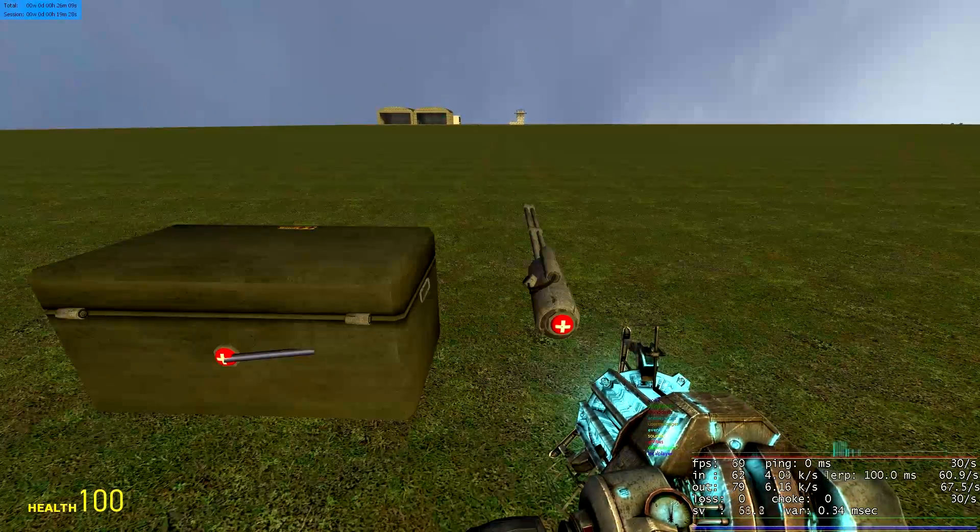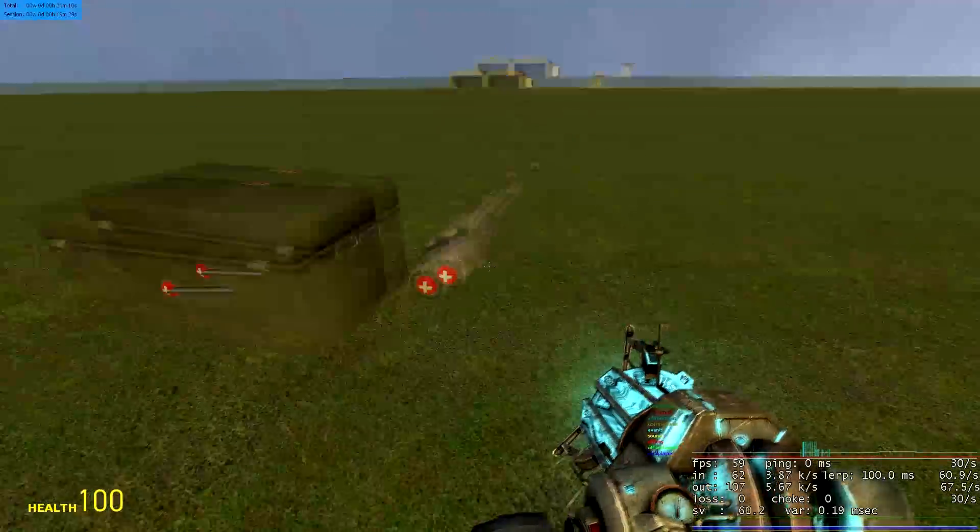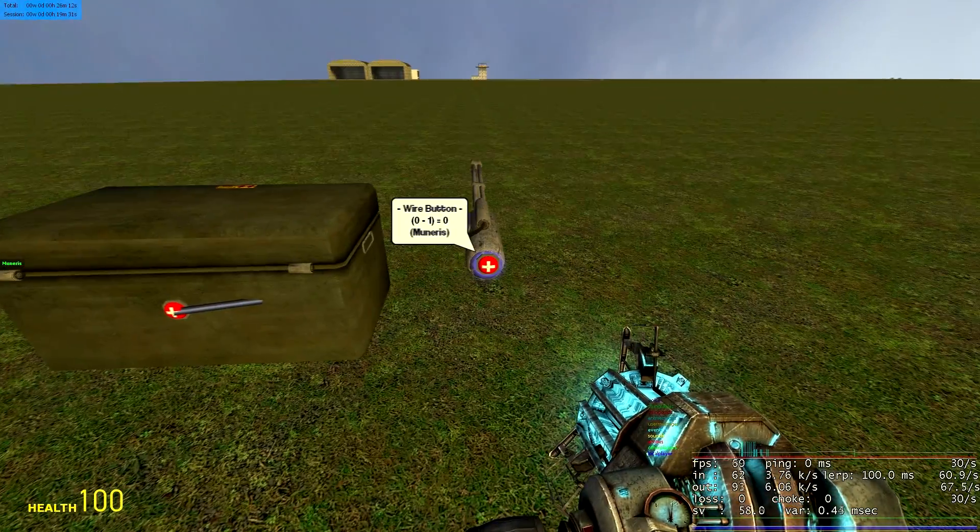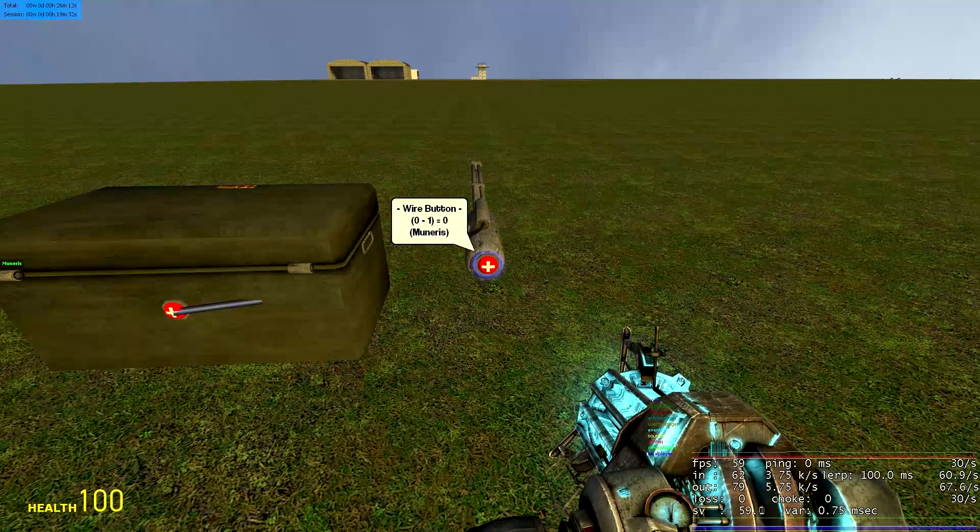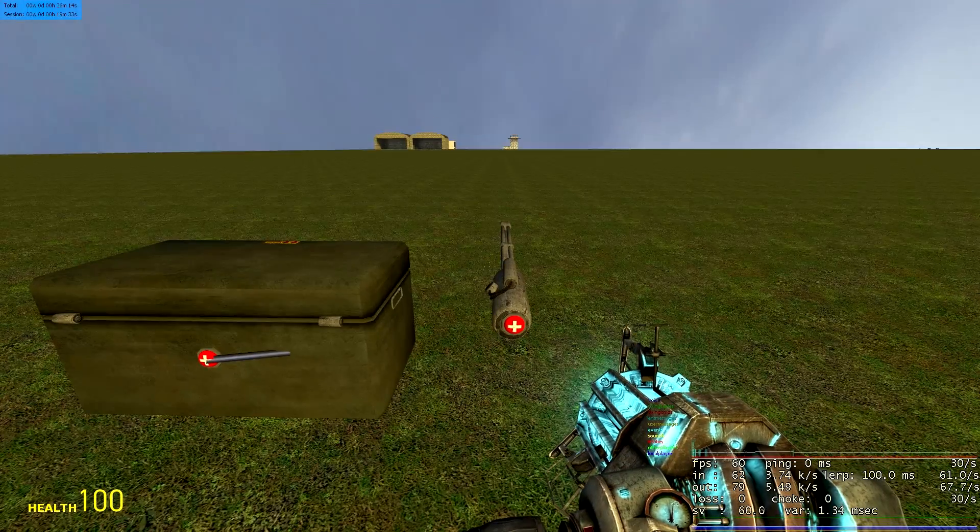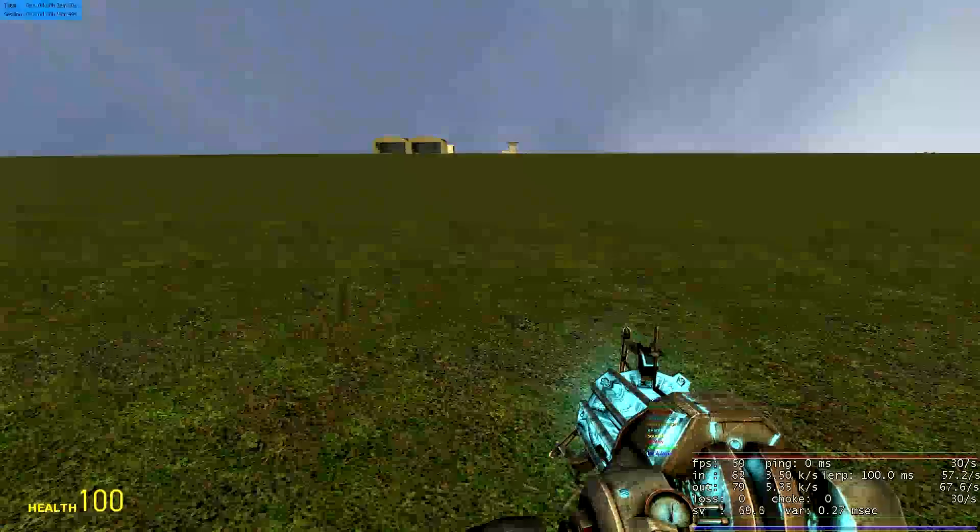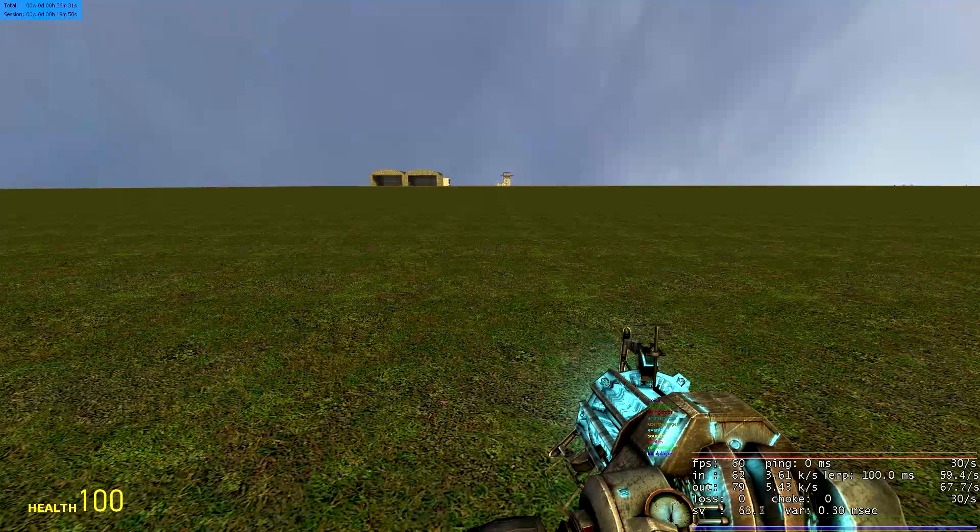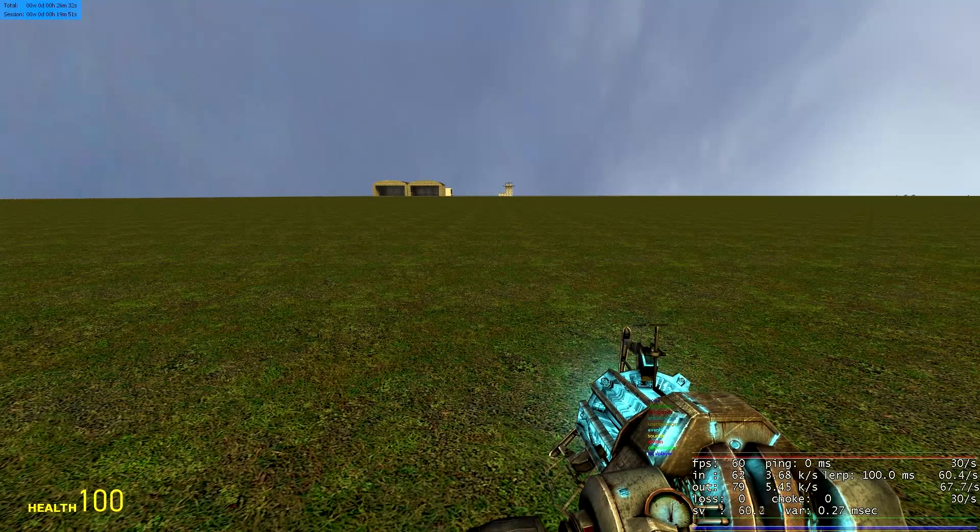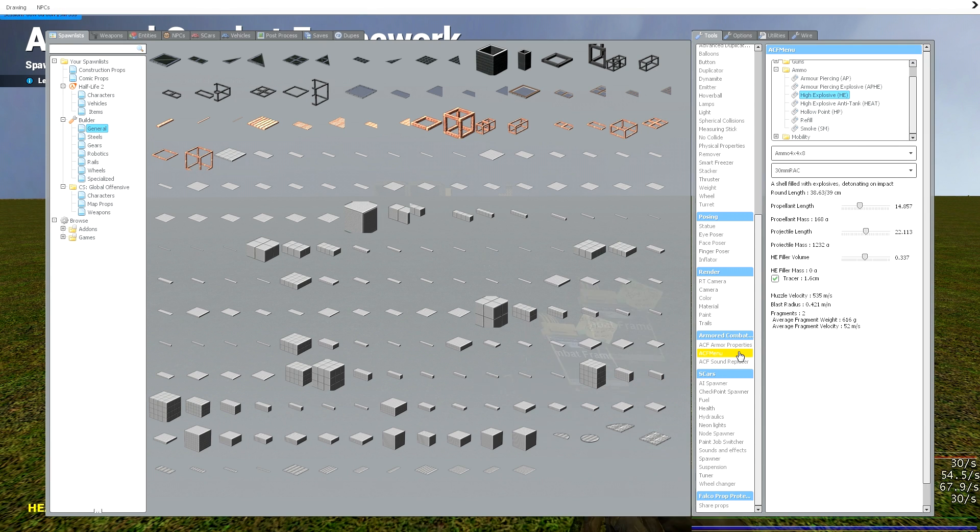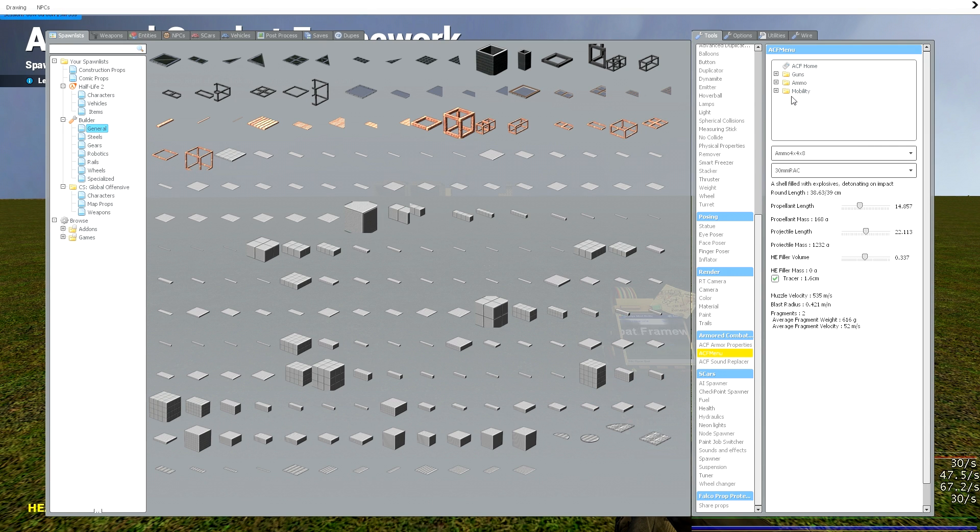That's exactly it, that's all you need to get weapons working. Obviously you can play around with this and change values and whatnot but that's all it is for the weapons. Now I'm going to be showing you how to use the mobility like the engines. This is a bit more difficult than the other one but once you get the hang of it it's easy.